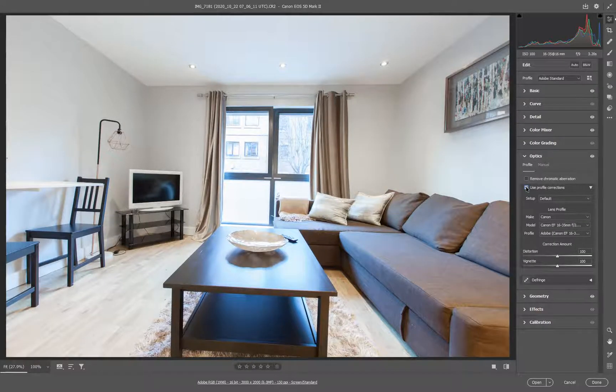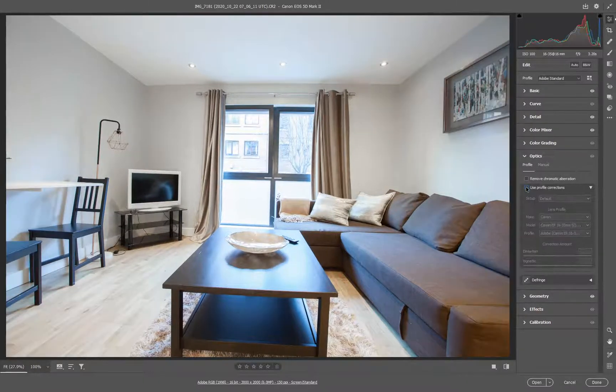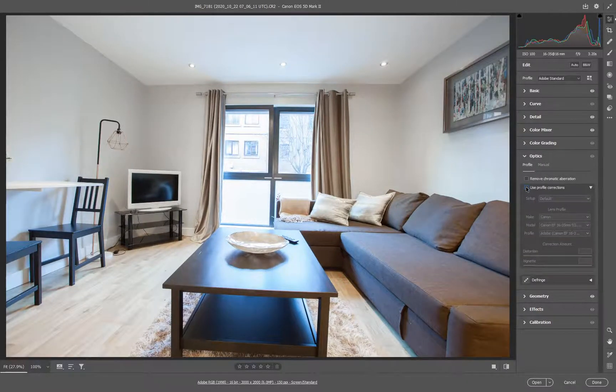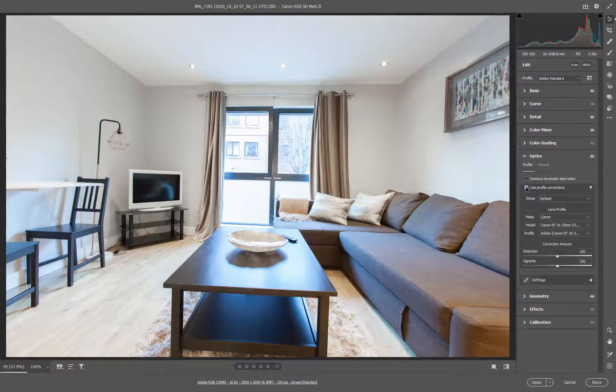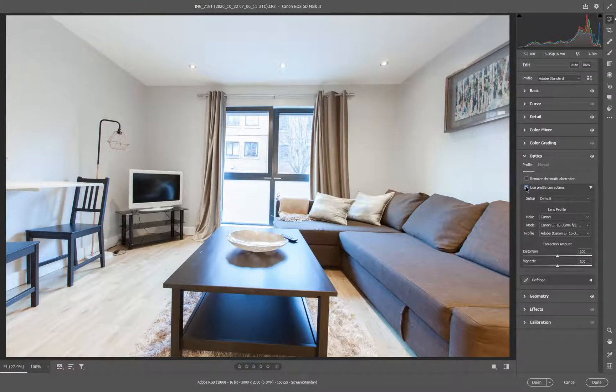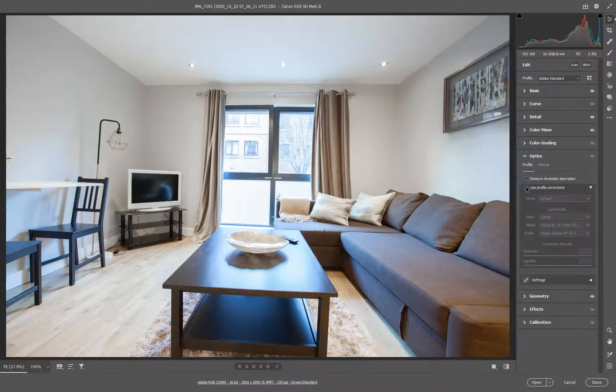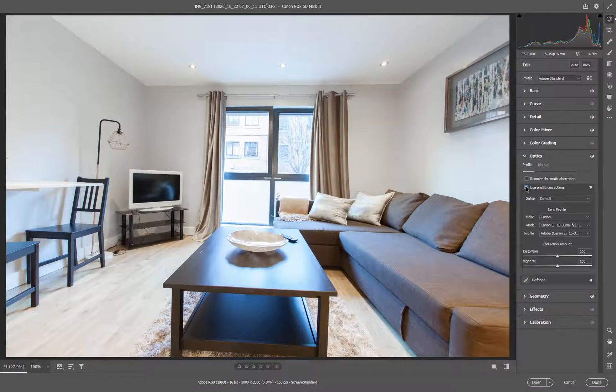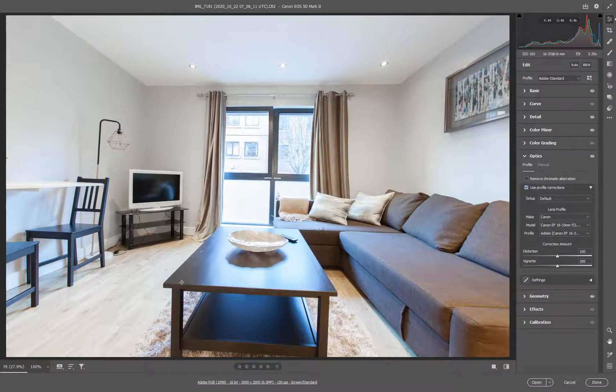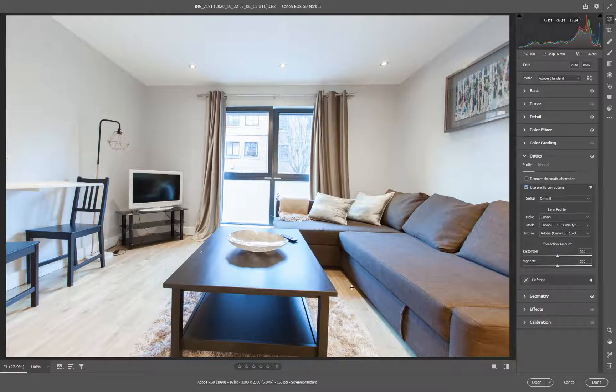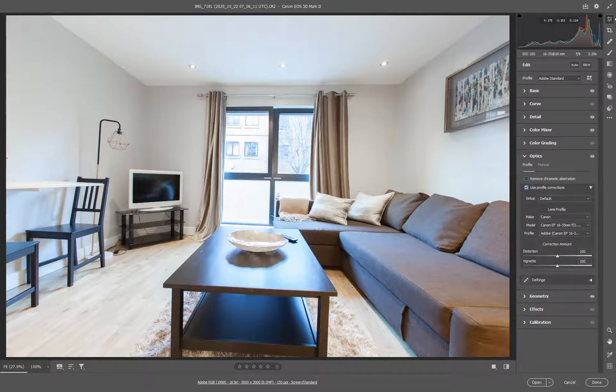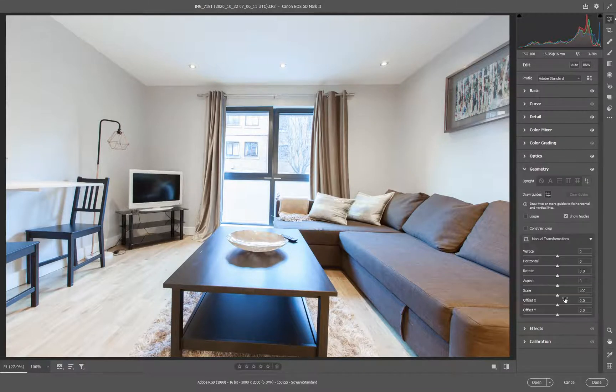You can see it levels it up quite a lot. It also takes out some of the vignetting that's automatically placed into the image by that lens. So, quite an improvement already. But we've still got these areas that are out of line in terms of horizontal or vertical. So this is where geometry comes in.